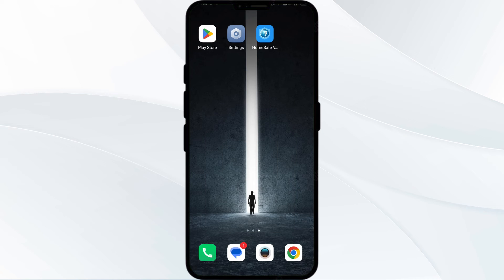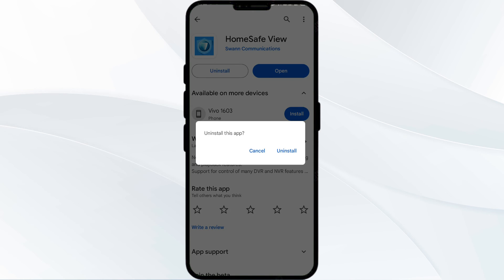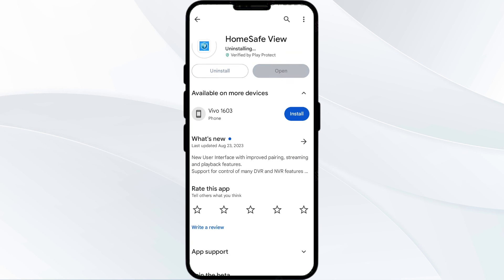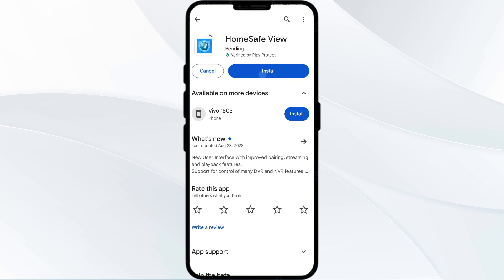The fifth solution is to uninstall and reinstall the Home Safe View app. If the problem persists, uninstall the app by going to the Play Store, searching for the app, and selecting Uninstall. Once uninstalled, reinstall the app by clicking on the Install button.